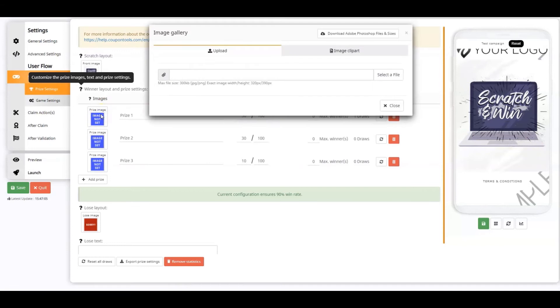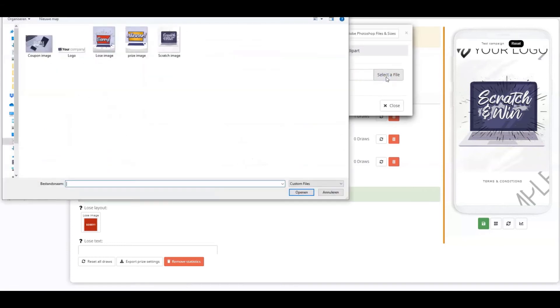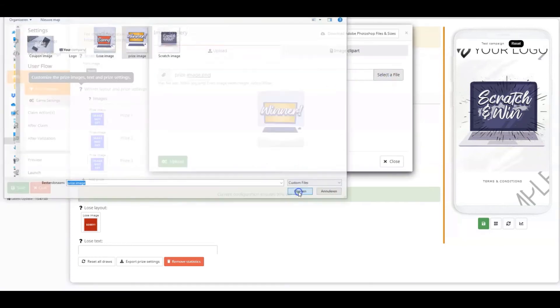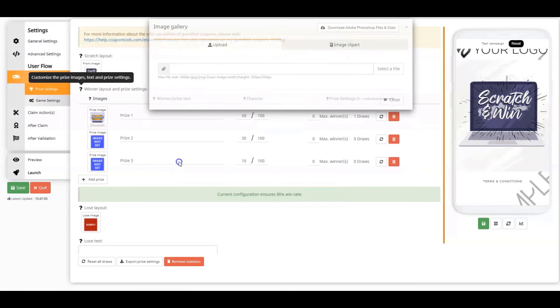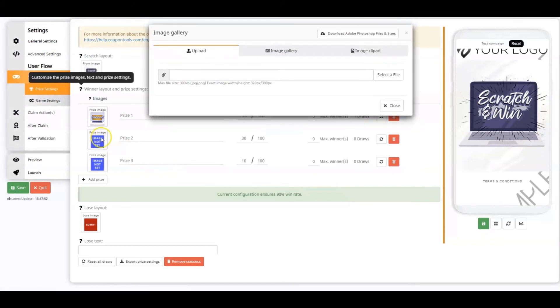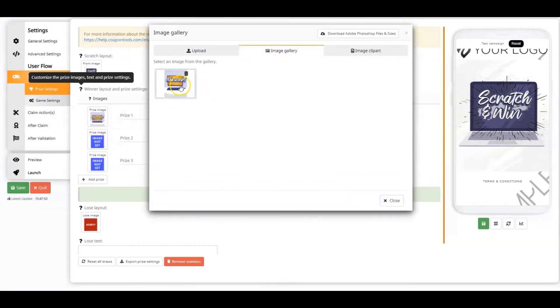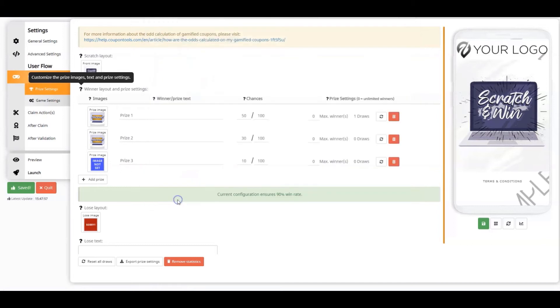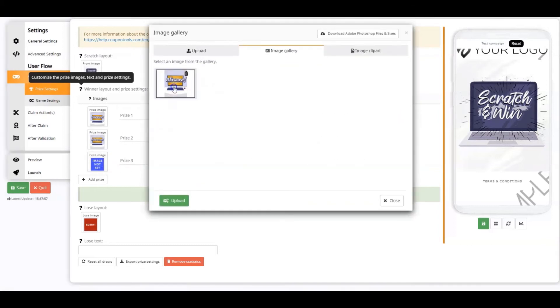You can either upload different images for every prize or upload the same image and alter the prize text for every prize. I'm using the same image for my prizes. Once you have uploaded it, you can find it in the gallery.